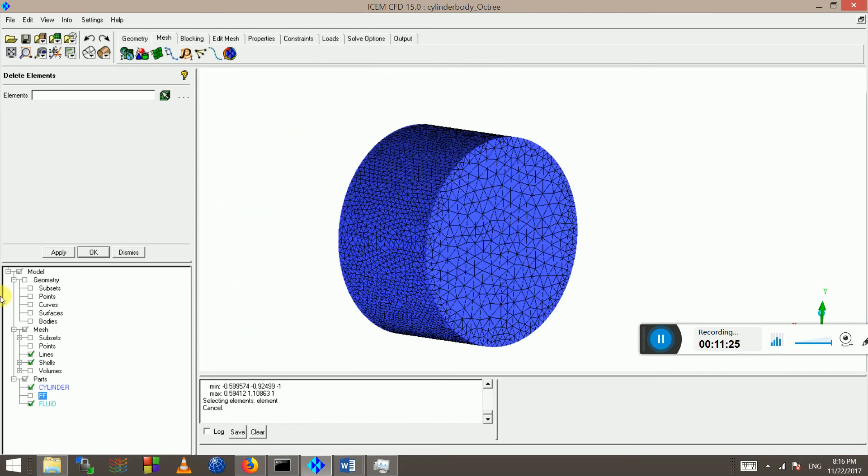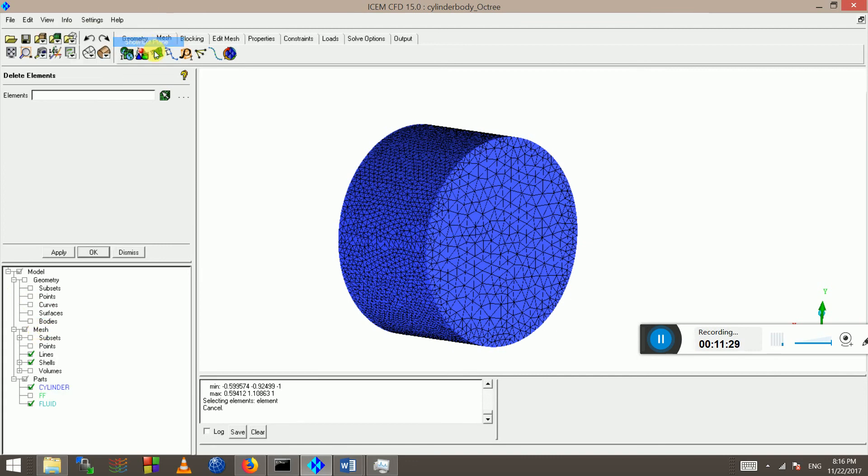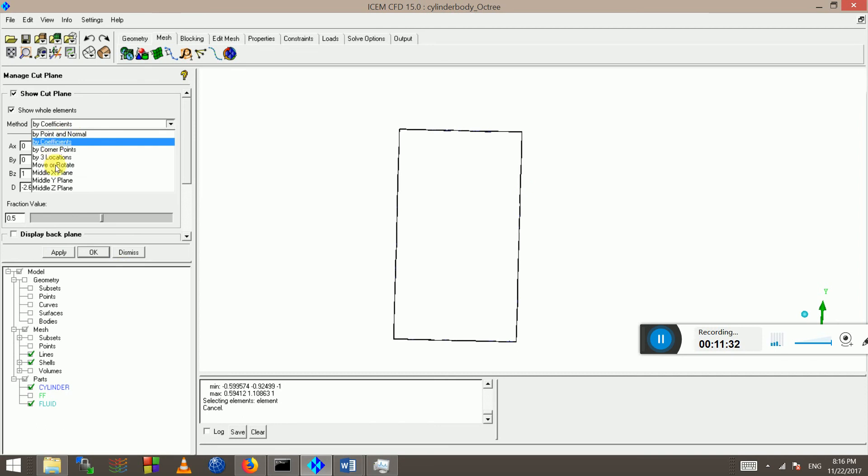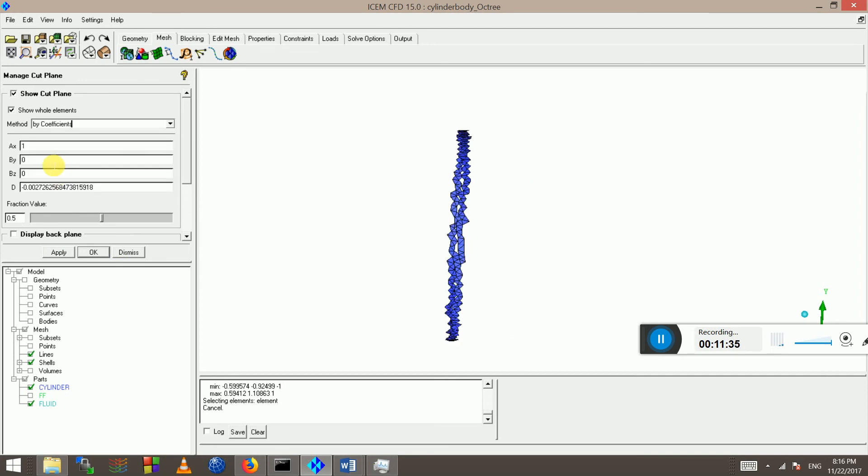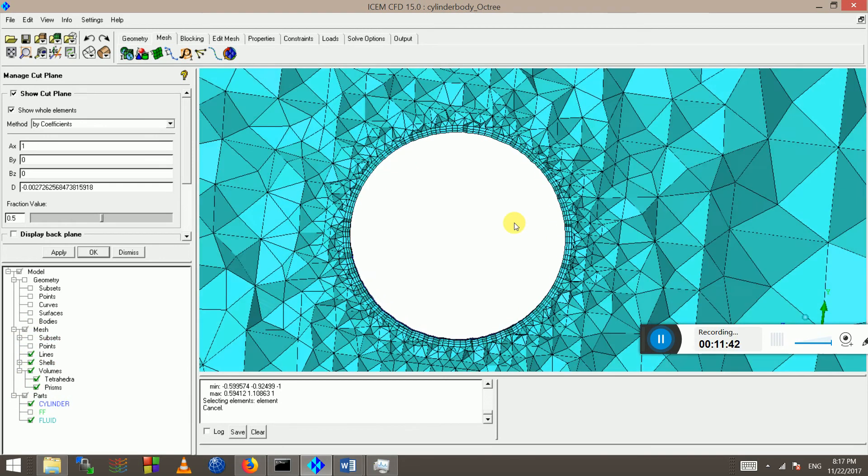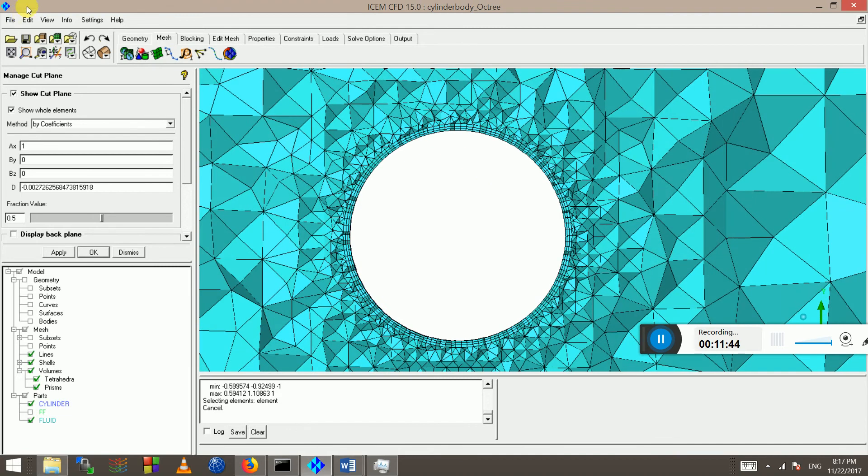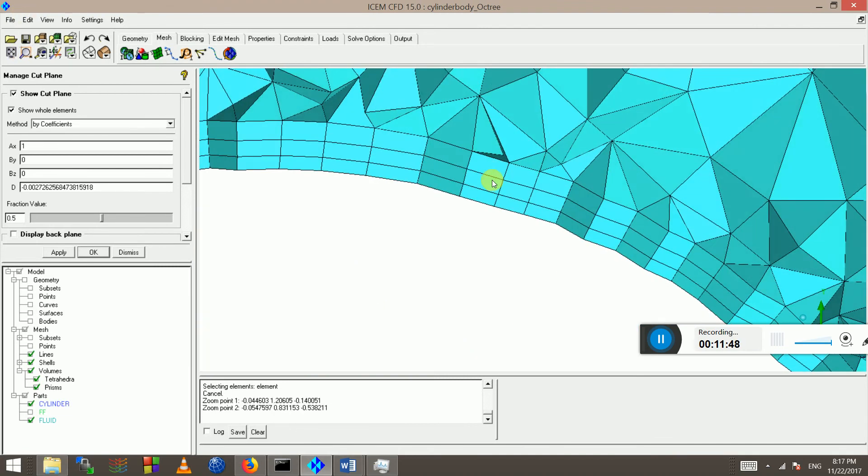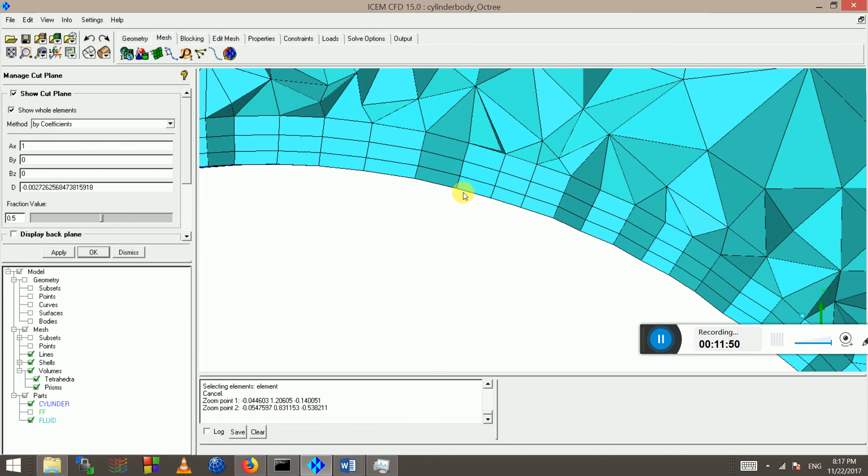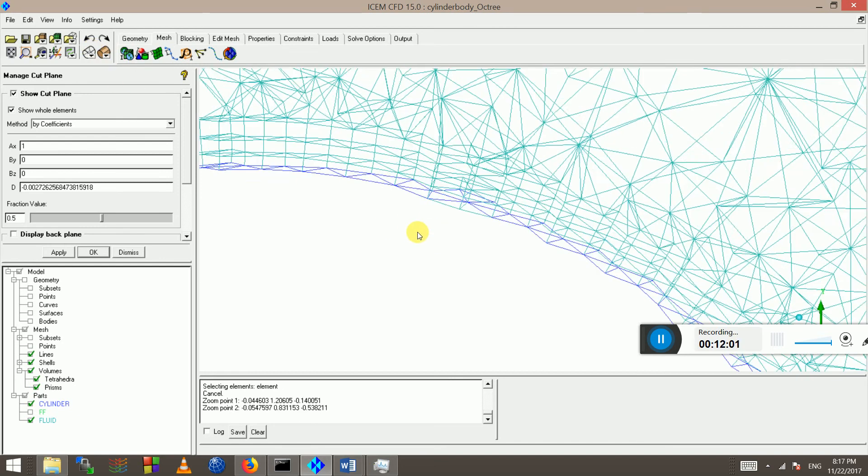Let's have a look through the cut plane. So you go mesh cut plane, show cut plane, and I want to have a look in middle X plane, display, and turn on the prisms, turn on volumes, and this is what it looks like. So these are prism elements, 0 to 5, and these are the tetrahedral elements.